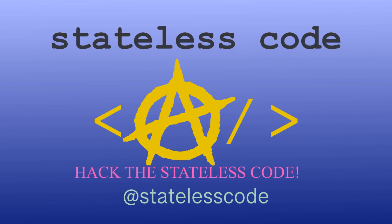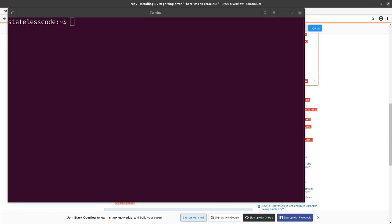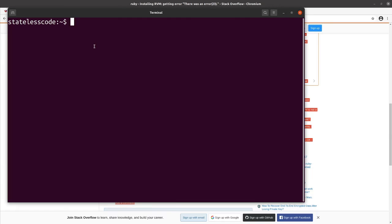Welcome to the Stateless CodeCast. This is our setup the system development environment series and in this video we're going to install Node.js.